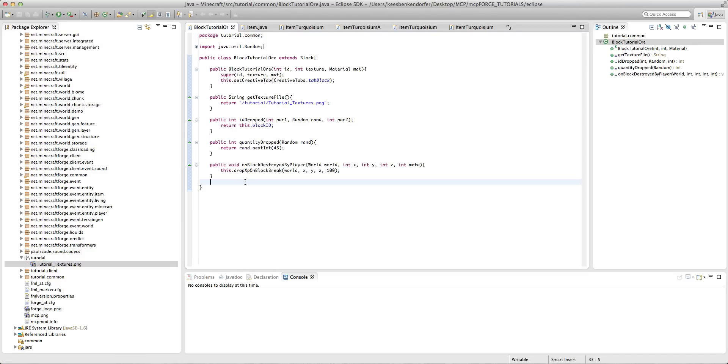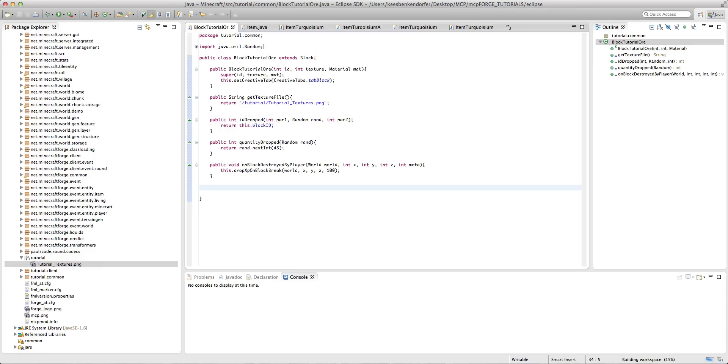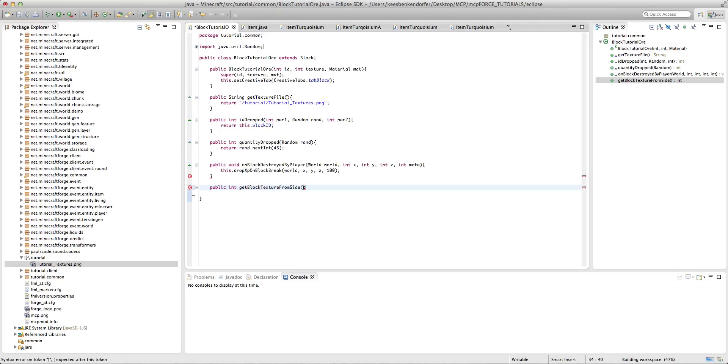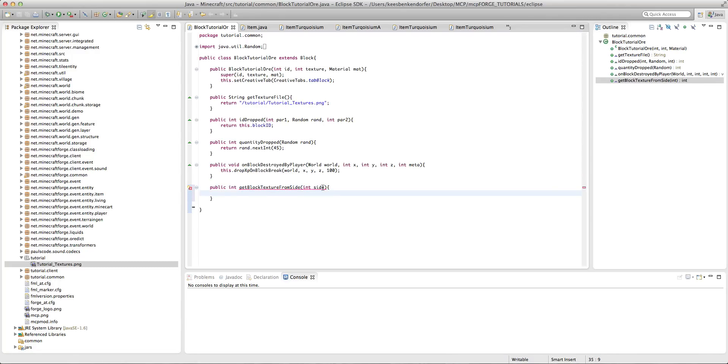The way we do this is we add one method inside the block that you're trying to affect, and that is public int get block texture from side, and then the parameters are int and then side. So this method gets passed in an integer that is a side and it goes from 0 to 6 I believe. So 0 and 1 are the top and bottom, I'm not quite sure which is which, you can play around with that, and then 2 through 5 are the sides.